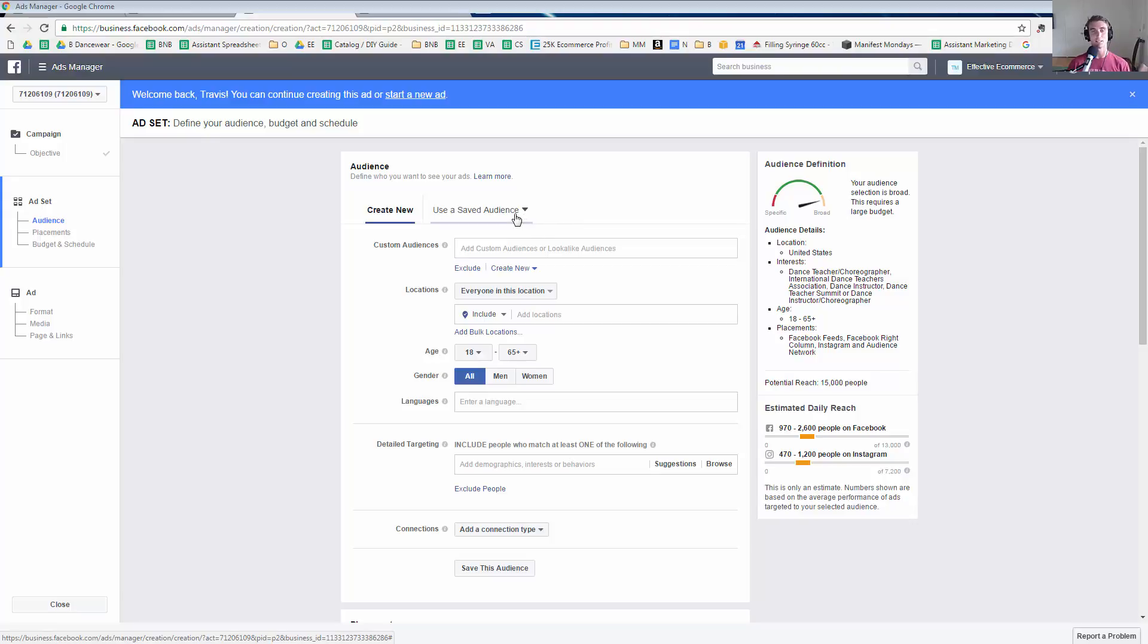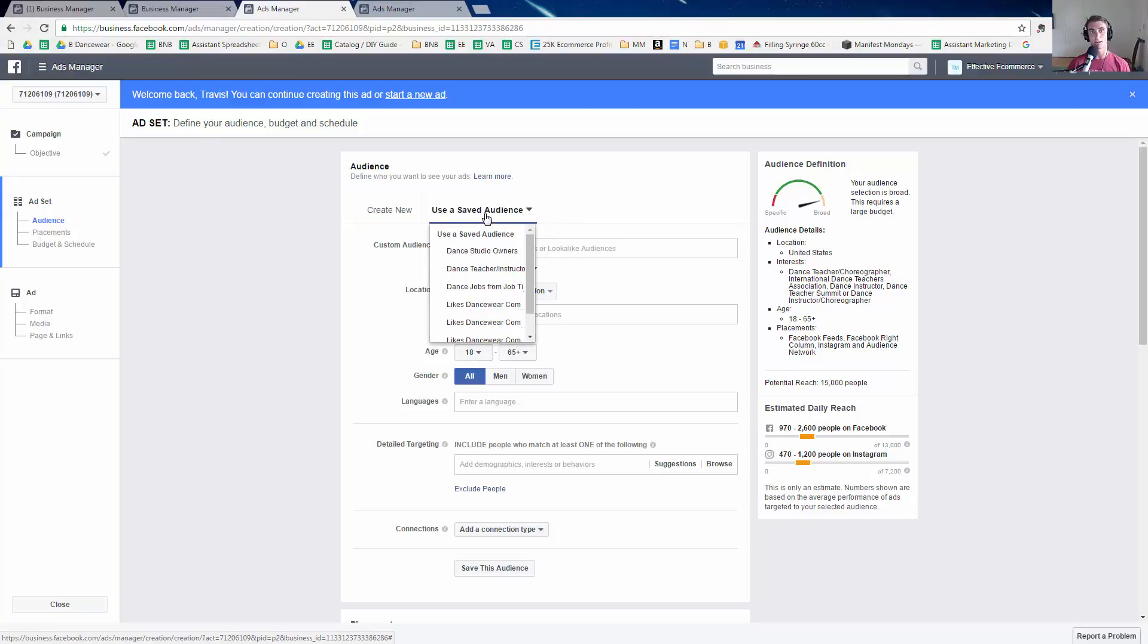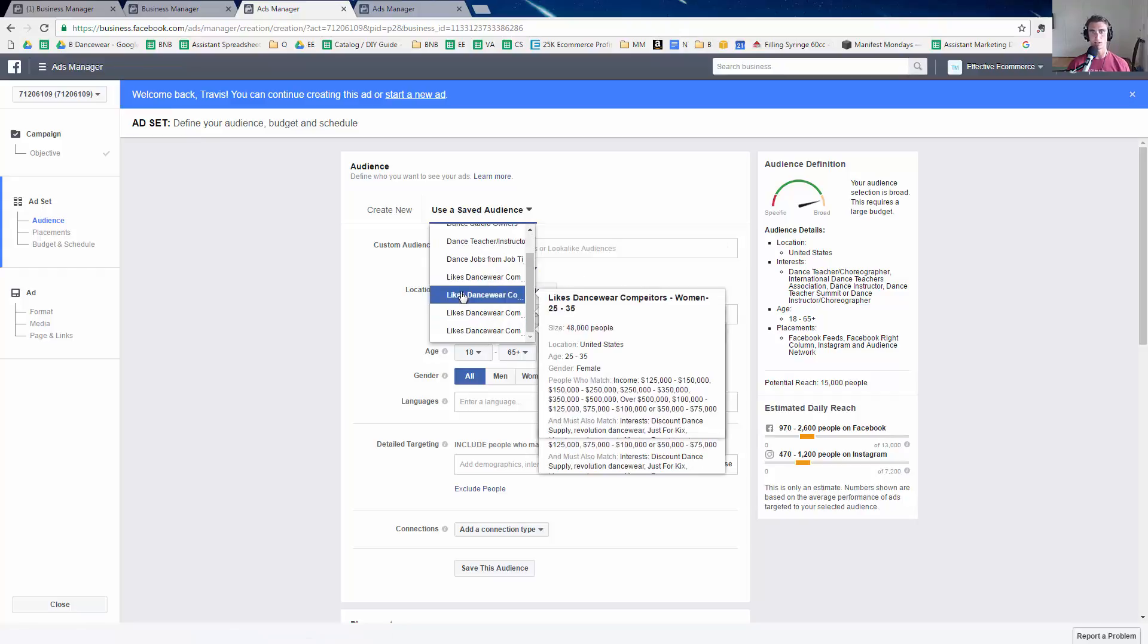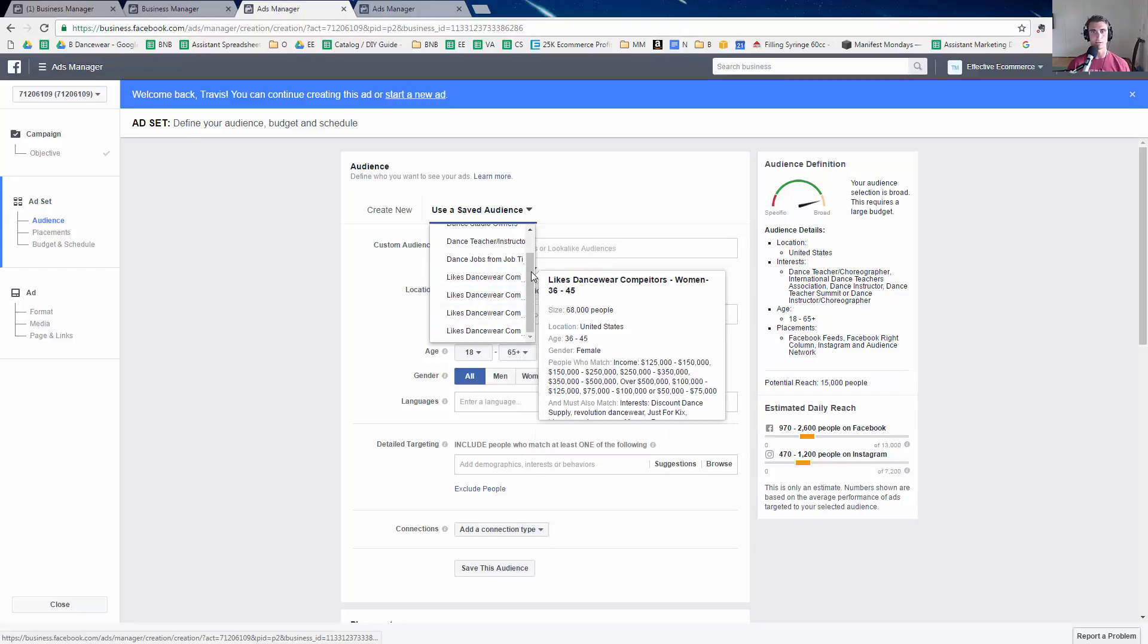It makes it so you can just simply click this use a saved audience button, find your saved audience and go from there.